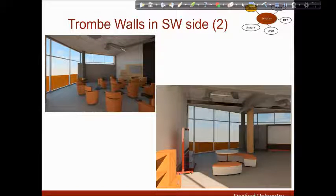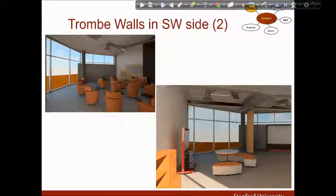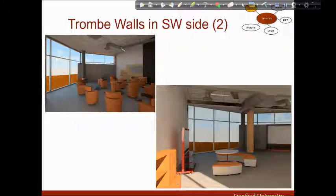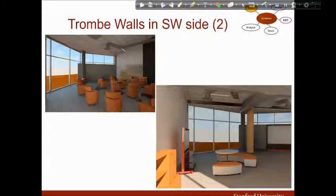To be honest, the first time I heard the concept of the Trombe wall I realized it would be useful but I was worried that it would probably not look nice in the building. This is why I did these renderings of two rooms with Trombe walls and they actually look quite beautiful.